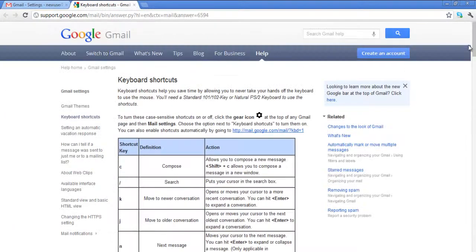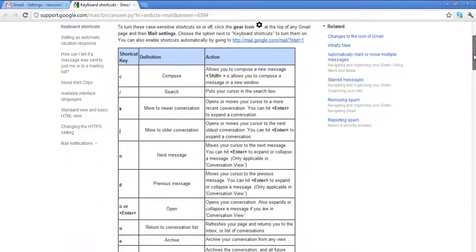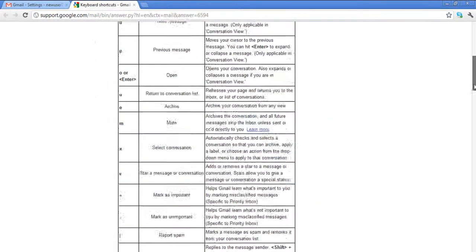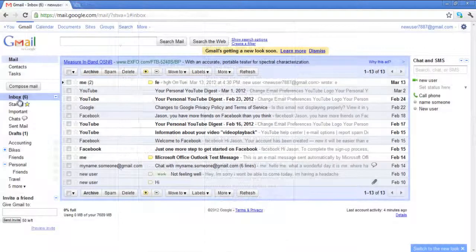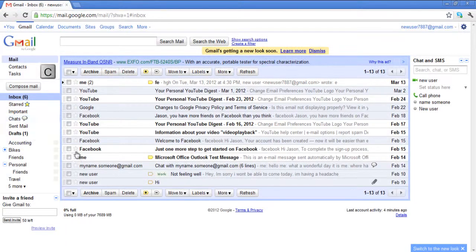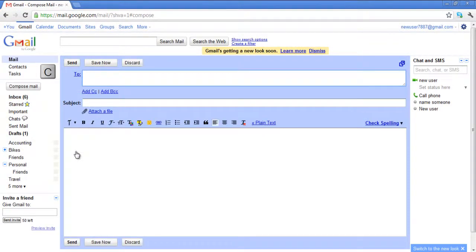Once done, a new page will open up with a list of all the shortcuts. Now go back to your inbox and press C on your keyboard to compose a new message.